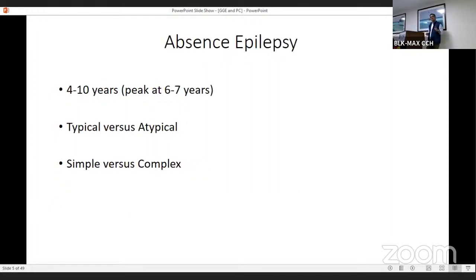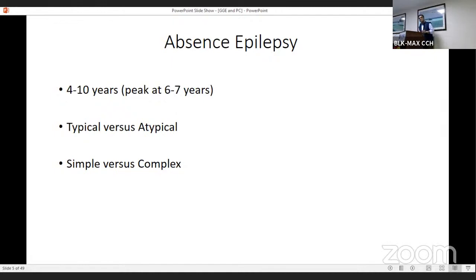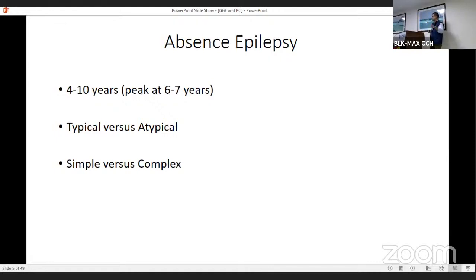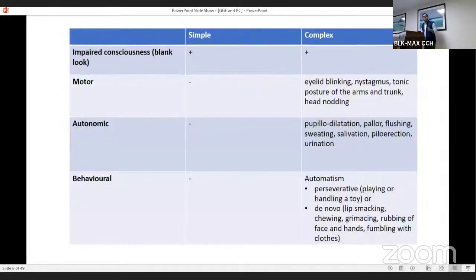We'll start with absence epilepsy, primarily seen between 4 to 10 years of age, with the peak at 6 to 7 years. There is typical versus atypical, and simple versus complex. Atypical absences are primarily seen in epilepsy syndromes such as catastrophic epilepsies, associated with multiple semiologies and a bad outcome. EEG-wise, they are also different. Our focus will be more on typical absence seizures, but within typical absence seizures we have simple versus complex.